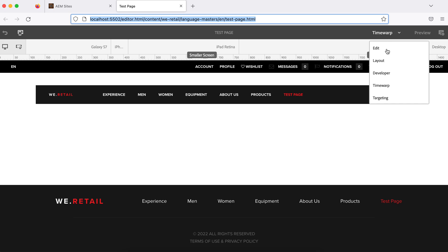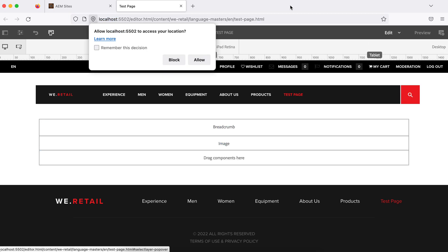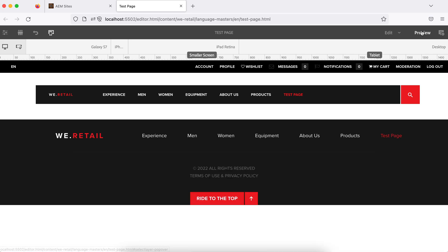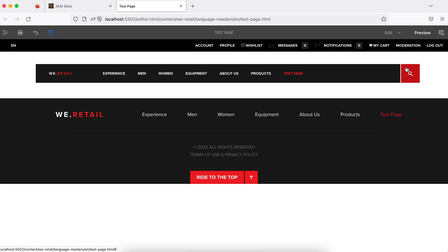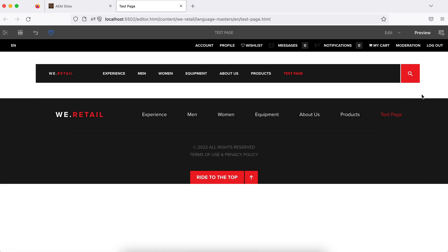There is one more option called preview. You can preview the page right now. If you see, this page won't look like this to the end user. So if you want to see how the end user will see this page, you can click on preview. The page will look like this right now because I did not add any component to it.